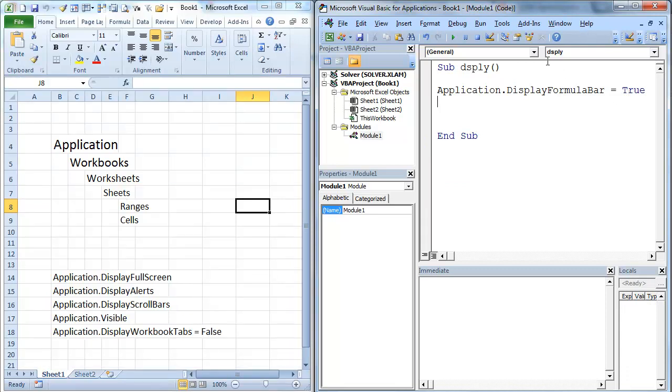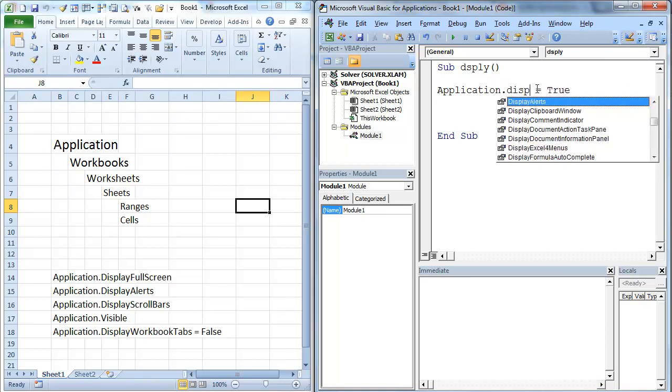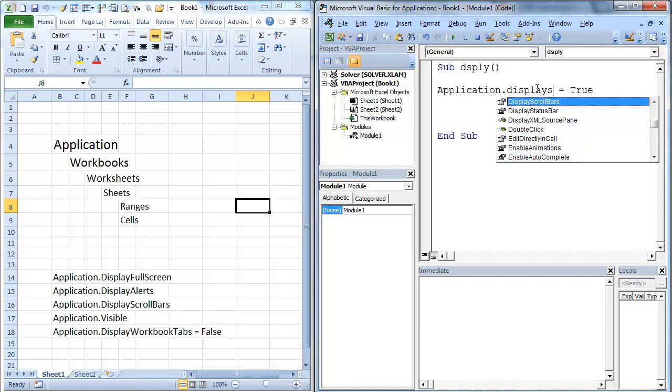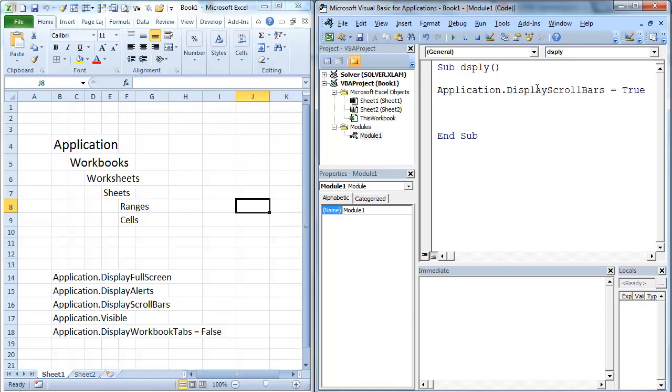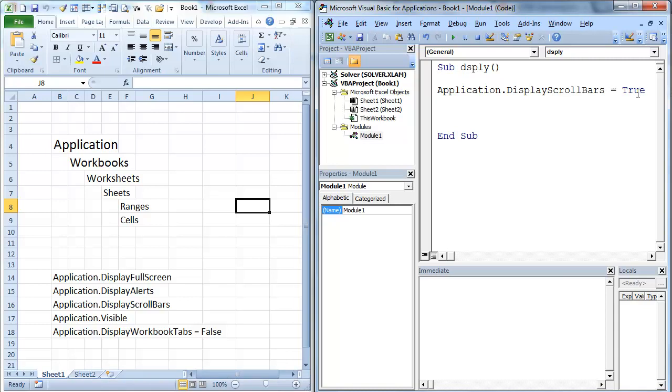Formula bar is back. So if we want to get rid of scroll bars, display scroll bars, we have it at true. Let's set it to false. We're going to hit F5. You'll notice scroll bars disappeared. Change this back to true. F5 again. Scroll bars are back.